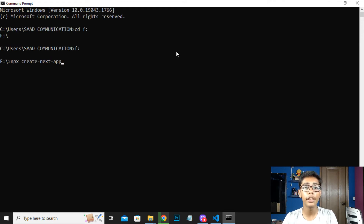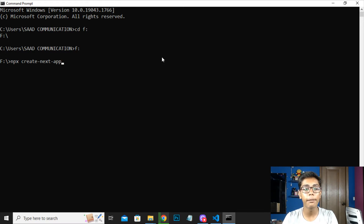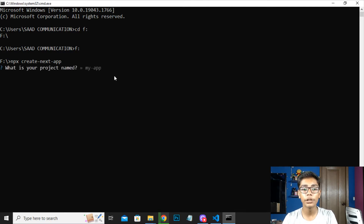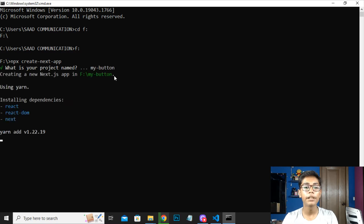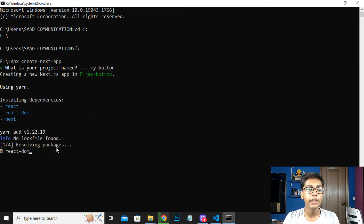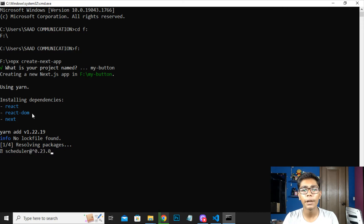Then I will be writing next-app because I am creating a Next.js app. If you are working with React, you can write npx create-react-app. It will be asking for the project name. You can write any project name, but we are making a button project so I will be writing my-button. This is my project. Now I will be pressing enter. It will be storing some dependencies like React, React DOM, and Next. These dependencies will be needed to work through this project.